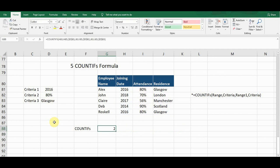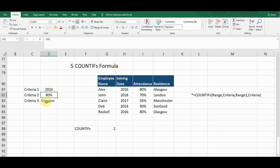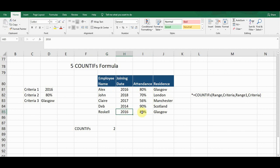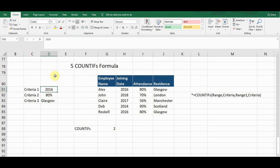I close the bracket and press Enter. The formula gives me a count of two, meaning there are two employees who meet all three criteria: joined in 2016, have 80% attendance, and are residents of Glasgow. I can verify in the data — Alex joined in 2016, has 80% attendance, and lives in Glasgow; and Rosco joined in 2016, has 80% attendance, and lives in Glasgow.